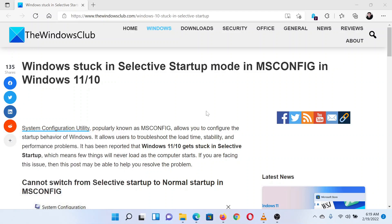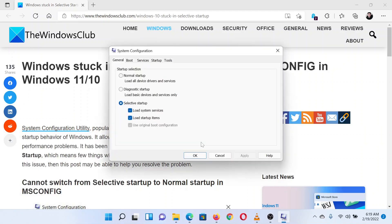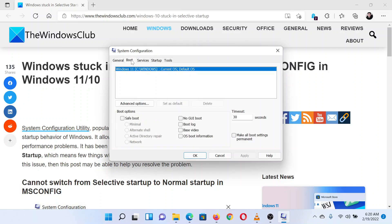In the System Configuration window, go to the Boot tab. In this tab, if you find any checkbox checked, then please uncheck it. Click on Apply to save the settings.